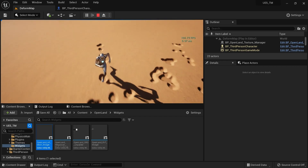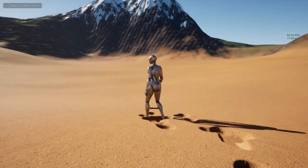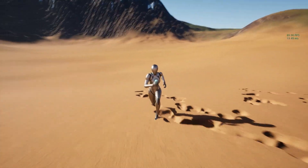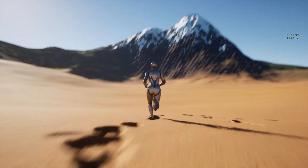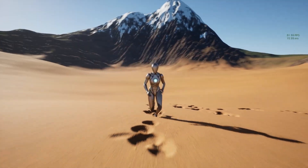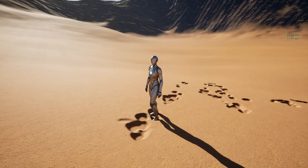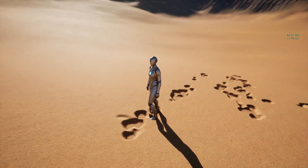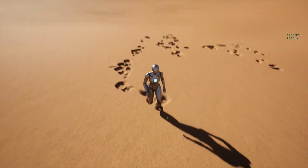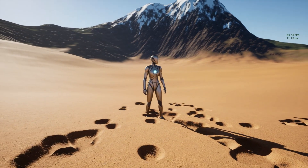One reason you might not want to use this is flickering — you can see it if you go full screen. This is due to RVT invalidation. Also, the material is not exactly the same because we're using a cached RVT-sampled landscape material. Additionally, the upscaling available in Unreal Engine 5 by default is not available when using RVT.